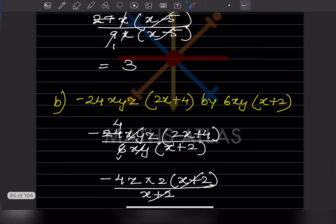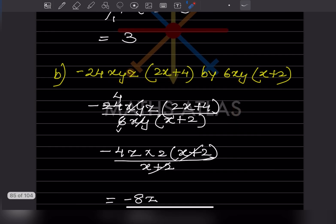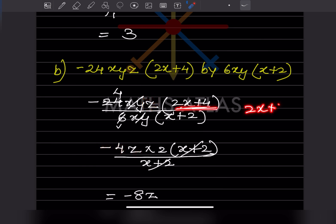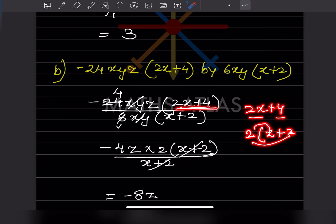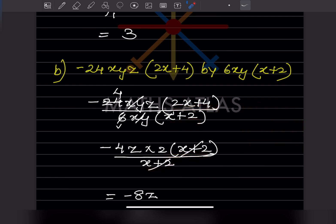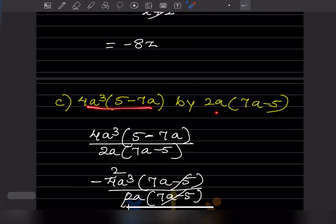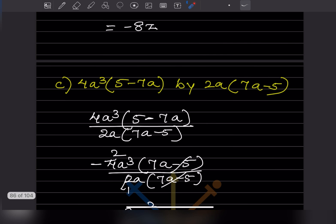For the next problem: the numerator has terms with x, y, and z. From the expression, taking common factors: 6 times 4 is 24, x and x cancel, y and y cancel, giving minus 4z. For the part 2x plus 4: taking 2 as common gives 2(x+2). The denominator is x plus 2, so (x+2) cancels. The remaining answer is minus 8z.